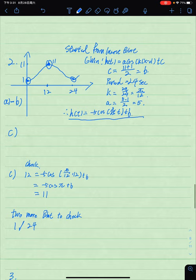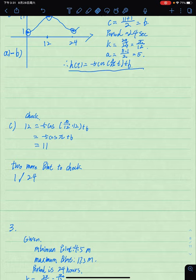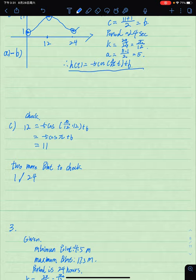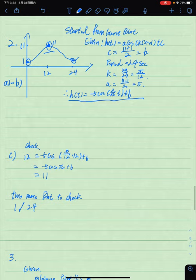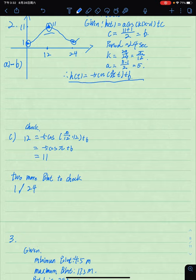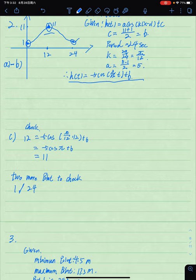We make a check using the equation. Substituting t = 12 seconds — the time at the highest point — into the equation: h(12) = -5·cos(π/12 · 12) + 6. This gives 11 meters, which matches the highest point of 11 meters, confirming the equation is correct.